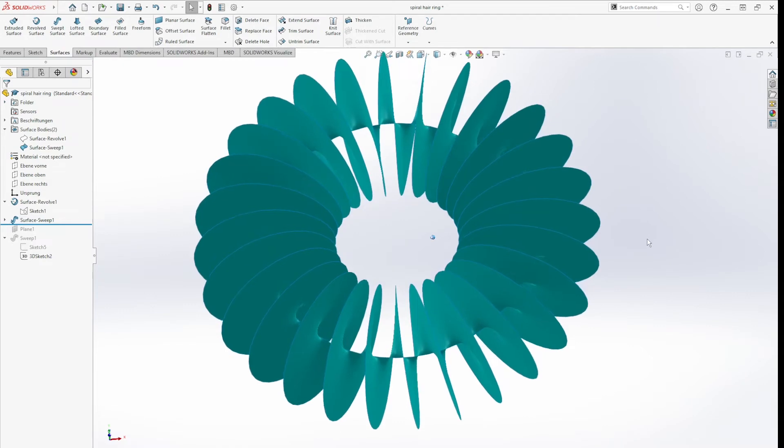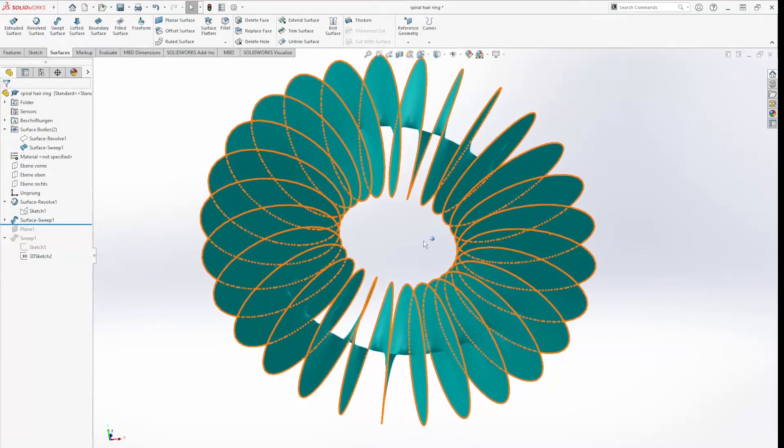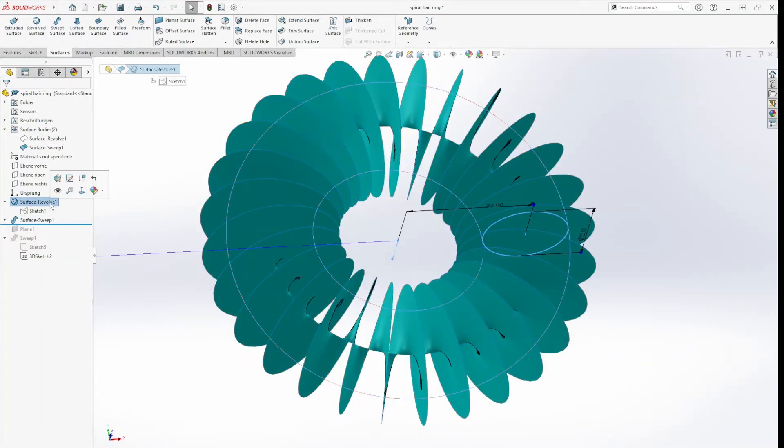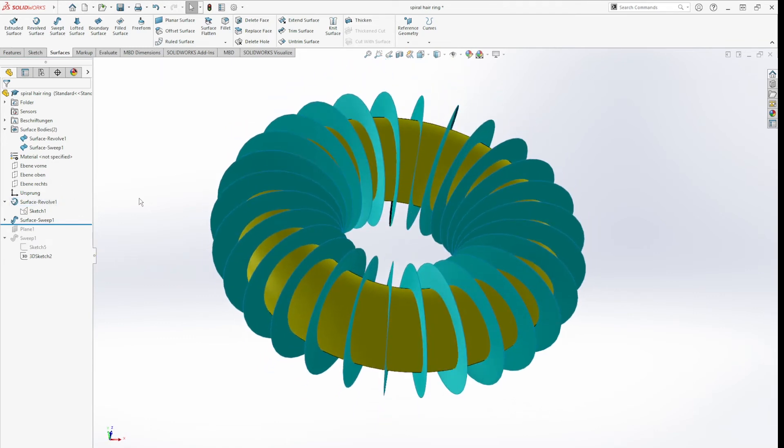So we get this surface body, and that is the other one here.